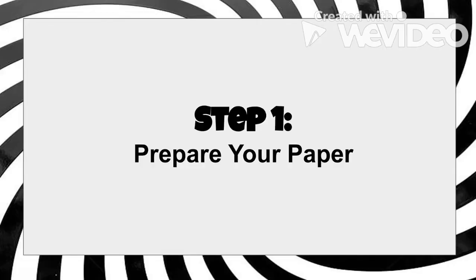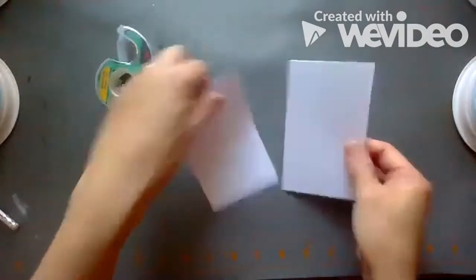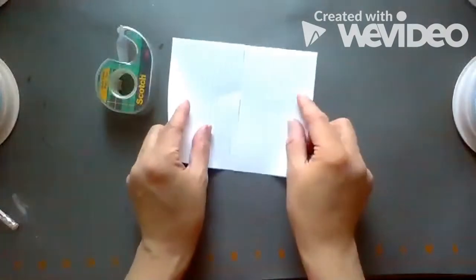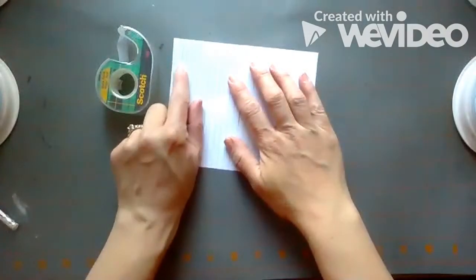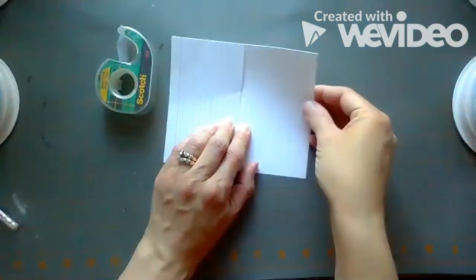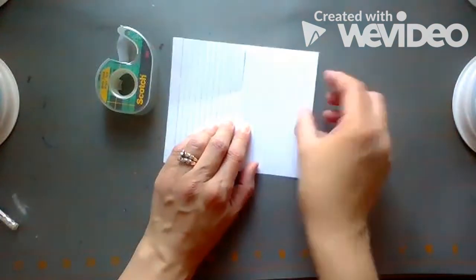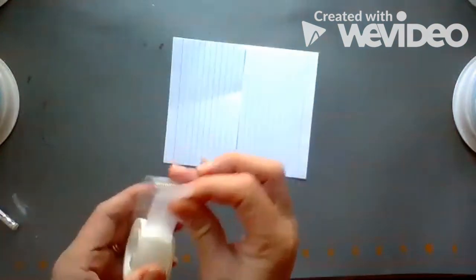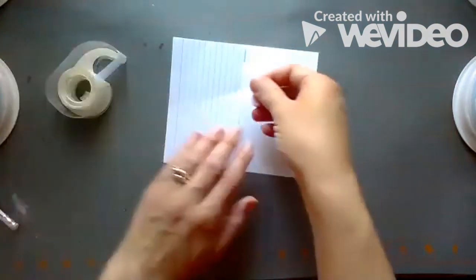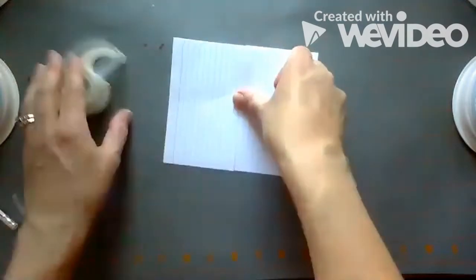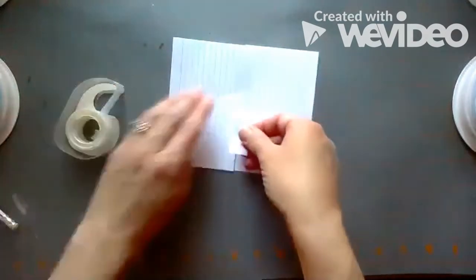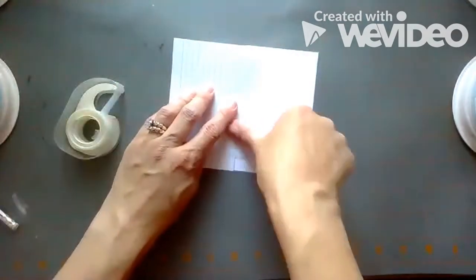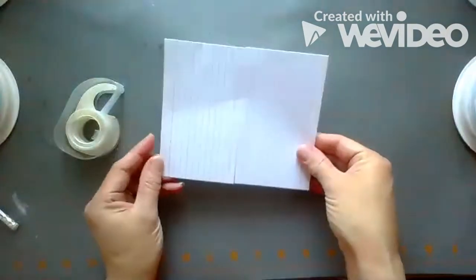To begin, we'll want to prepare our paper. We'll want to line up the two index cards and tape them together. We'll be creating our art on the blank side of the index card. But later on, we'll use the lined side as a guide for cutting our artwork into sections. I like to put the wider red line section on the outer edges. Use a couple pieces of tape to secure.